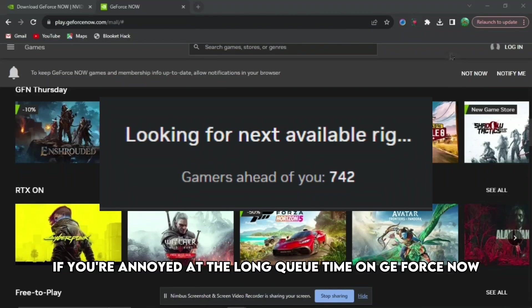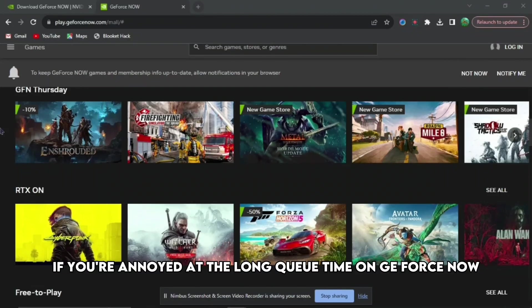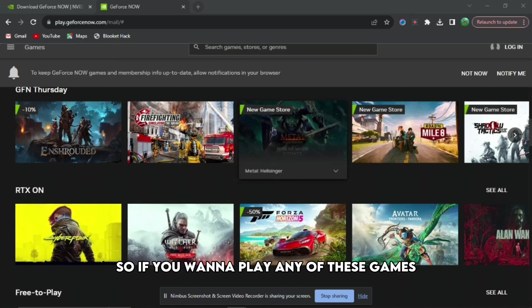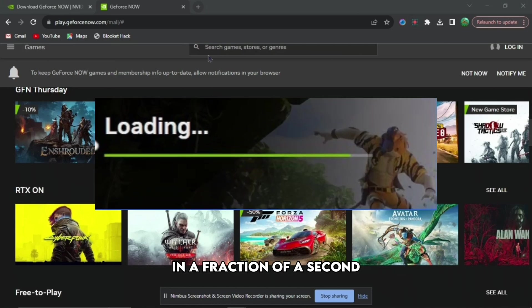If you're annoyed at the long queue times on GeForce Now, I'm going to show you how to skip the queue. If you want to play any of these games in a fraction of a second, I'm going to show you exactly how to do that.